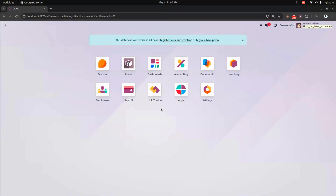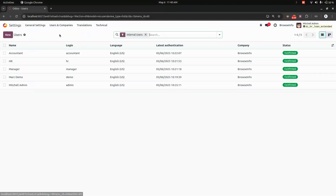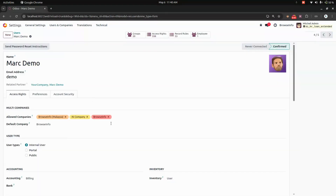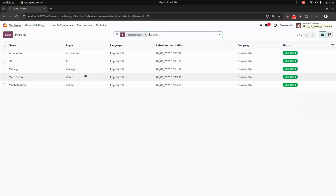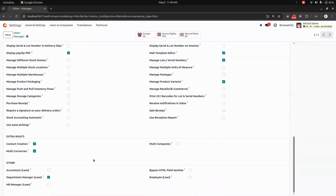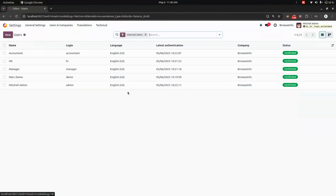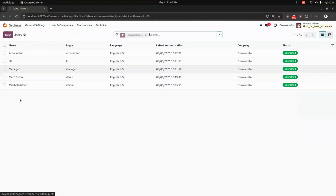After installing the module, let's complete the access rights configuration. In Settings, under Users and Companies, we go into Users. We have created a demo user, manager, HR user, and accountant. The demo user has the 'Employee Loan' access, allowing them to create a loan. The manager can approve loans, the HR user approves as HR, and the accountant has access to accounting and loan functions.